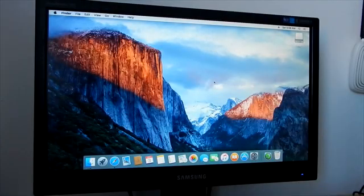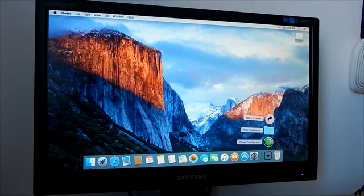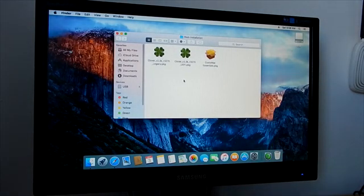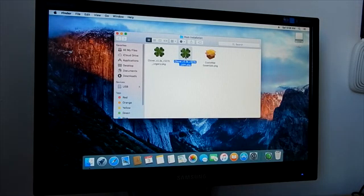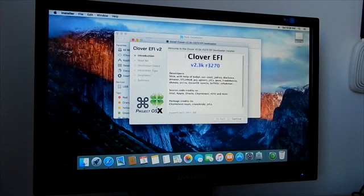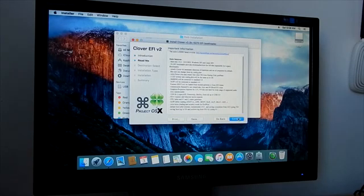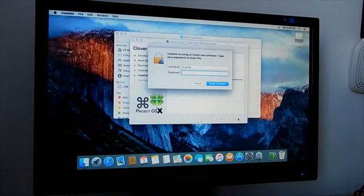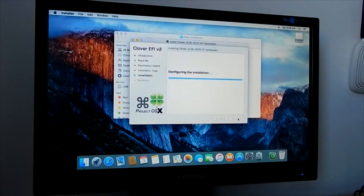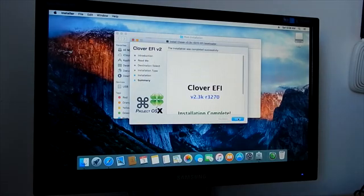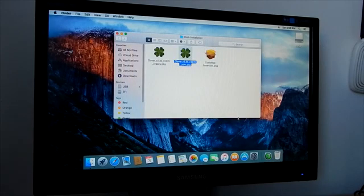After booting into Mac OS El Capitan, first you need to download the post installation package and Clover Configurator. Now open the post installation folder and install the Clover bootloader. After installing the Clover bootloader, install custom Mac.